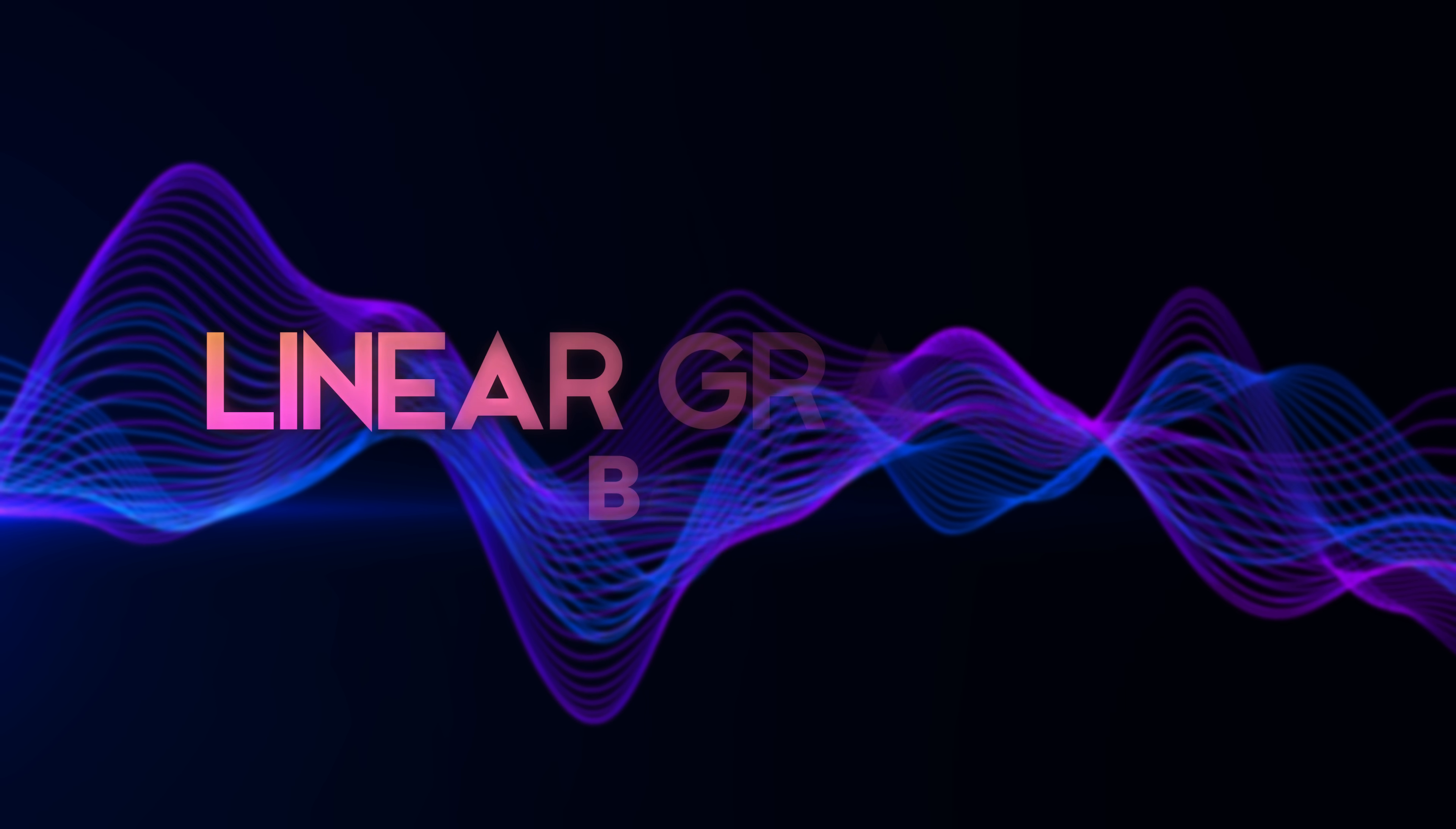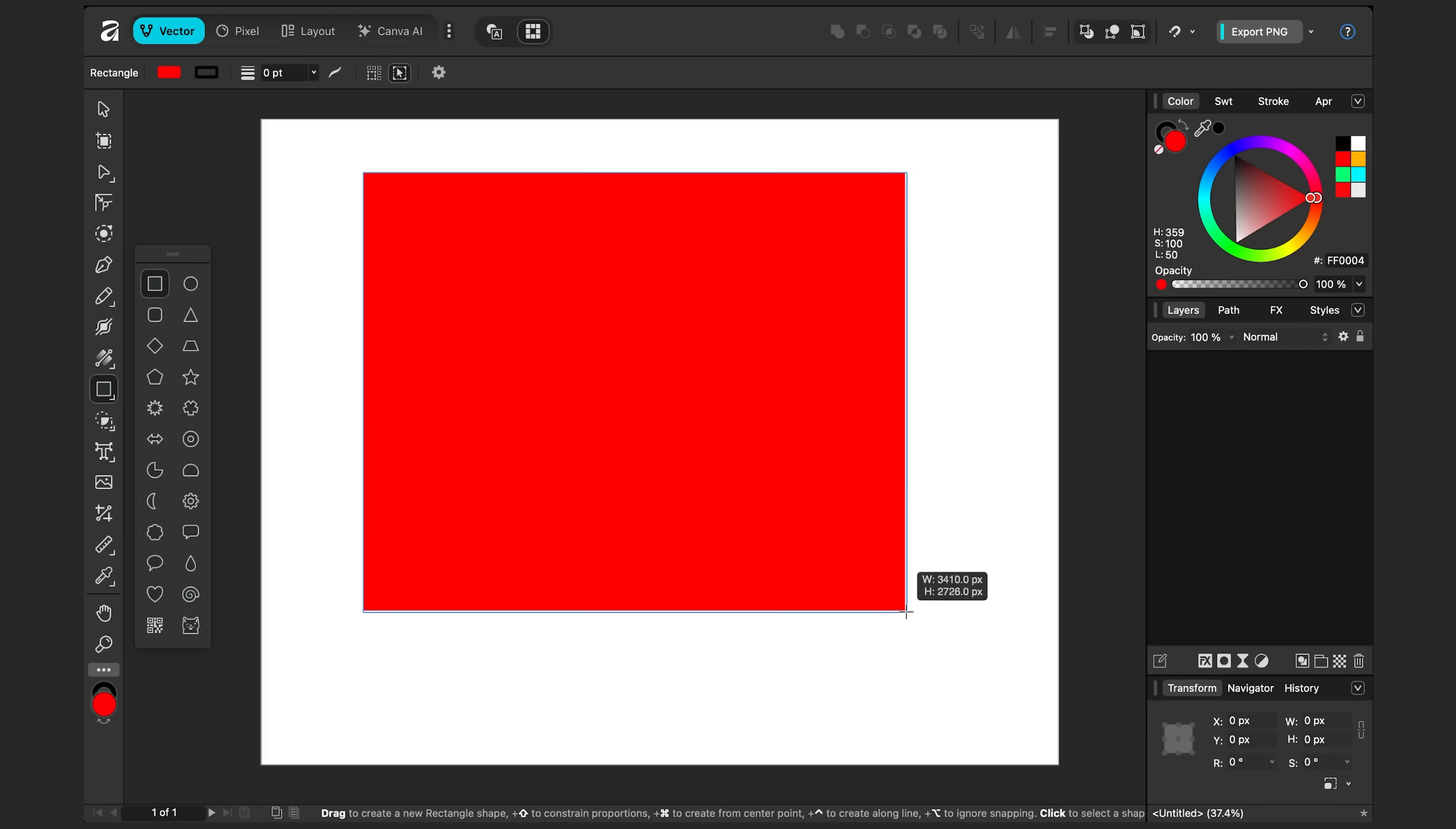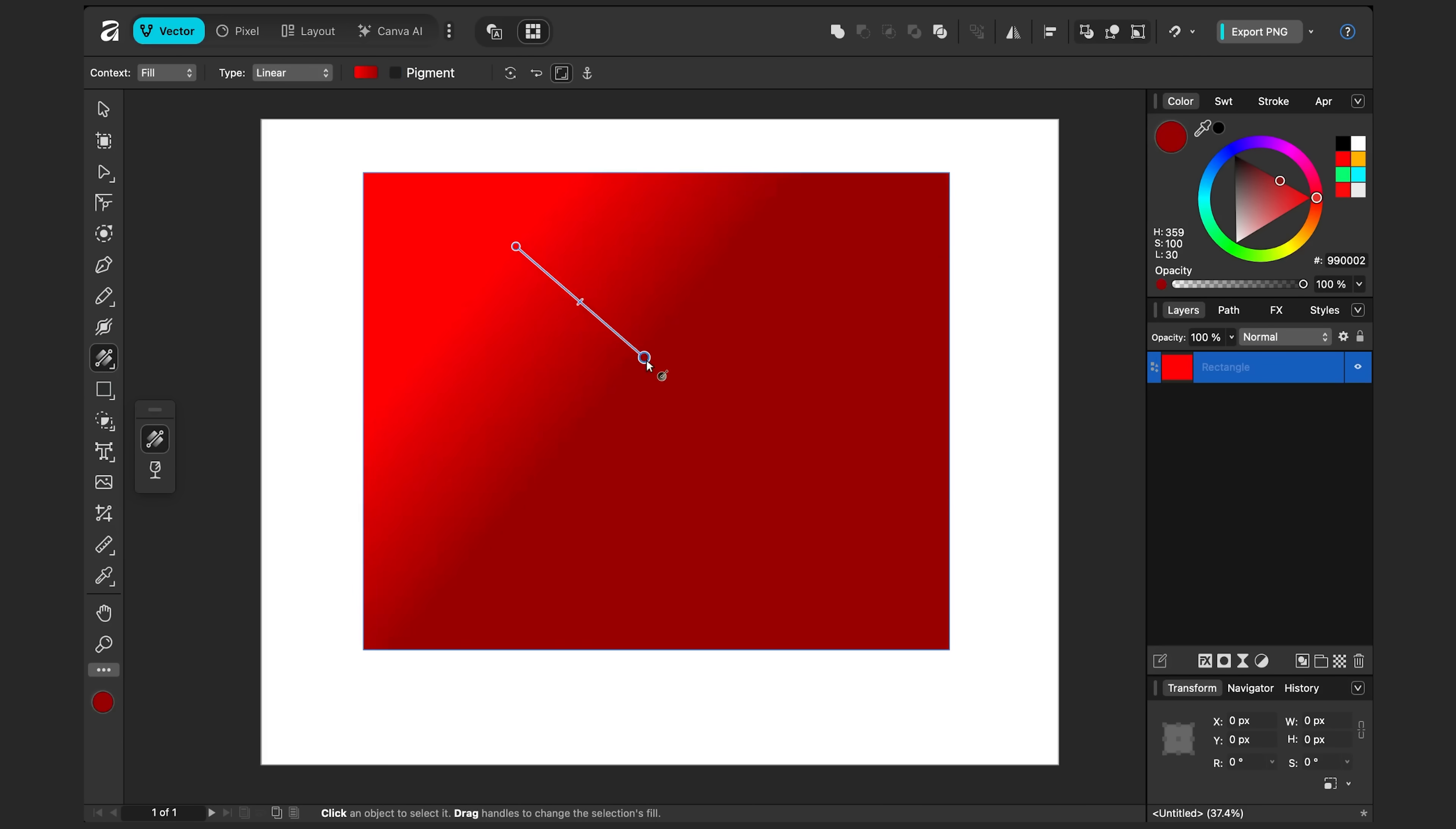Let's first review how the basic gradient feature works. I'll select the rectangle tool here and I'll draw a rectangle on my canvas. To make a gradient, I'll select this tool here called the fill tool. I'll click on this and if I click and drag on my shape, it creates a gradient.